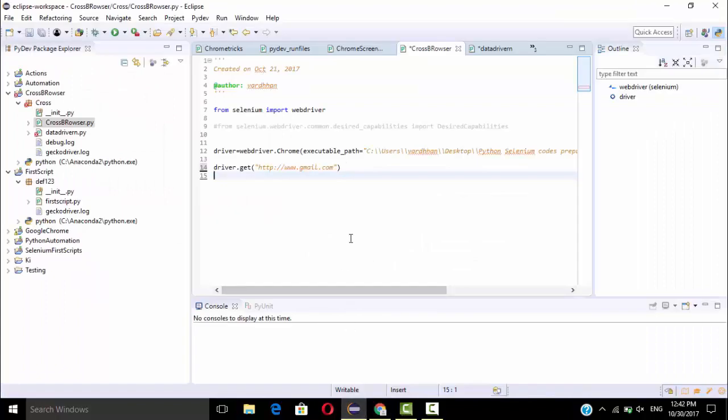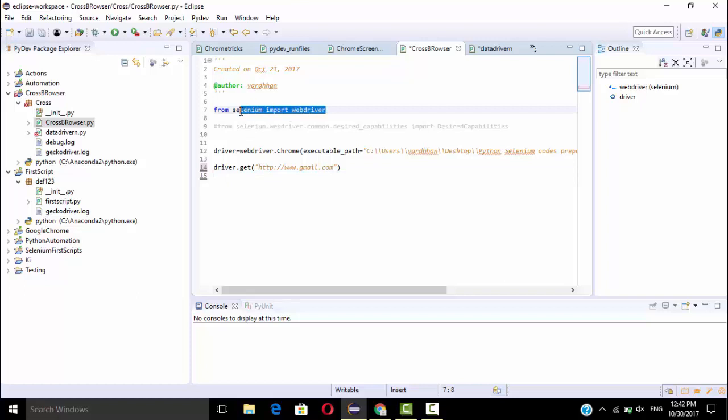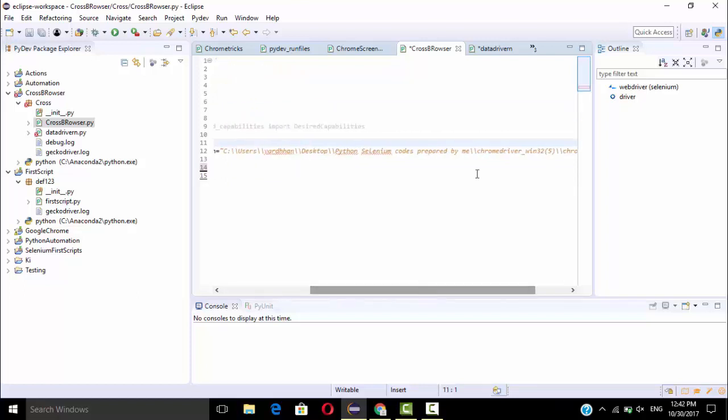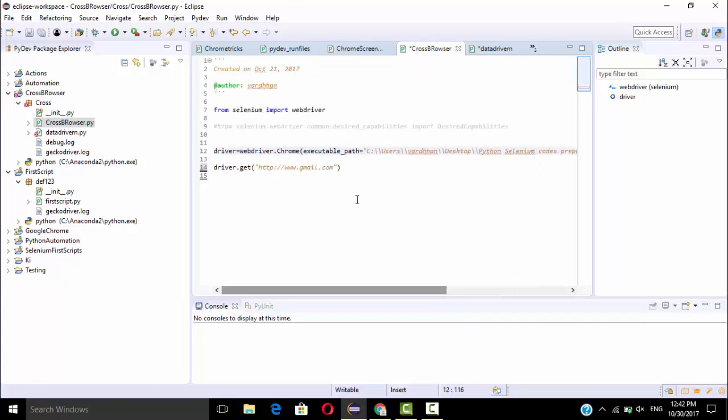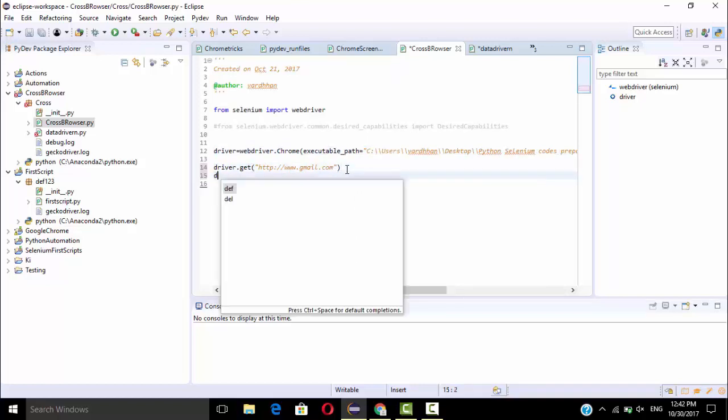So actually I had already written some statements here, standard statements. So I am going to work in Chrome browser only. So that's why I had returned this path, also I had set the environment. So I am going to navigate the URL called Gmail.